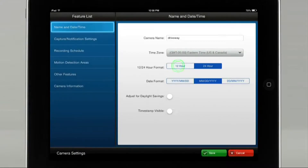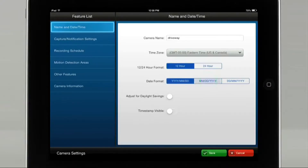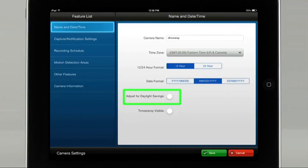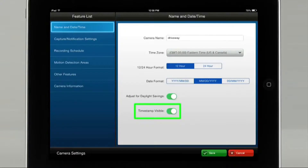Select 12 or 24 hour format. Select your date format, and enable the icons for Adjust for Daylight Savings and Timestamp Visible.